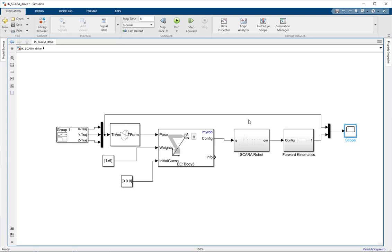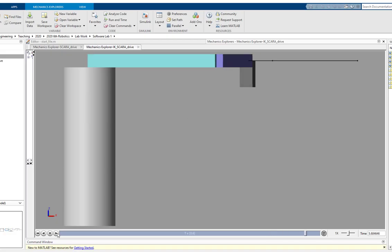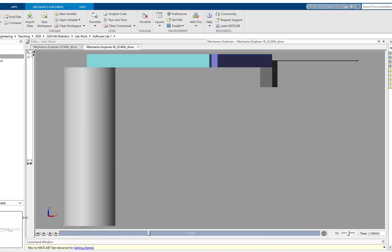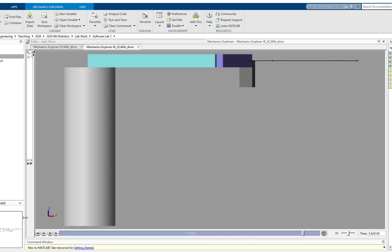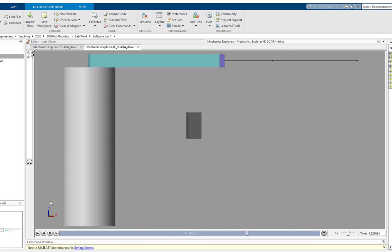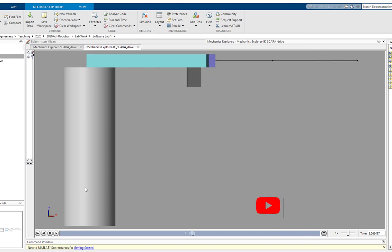That's everything. Now we just need to run this. As we have a trajectory for six seconds only, I have set the simulation time to six, and now I'm going to run it. The simulation has completed. In the front view, you can see the robot moving from the initial location to the pickup location, and then moving to the drop-off location.